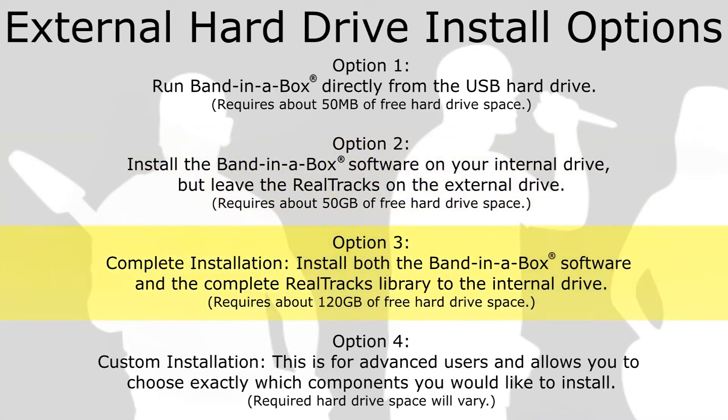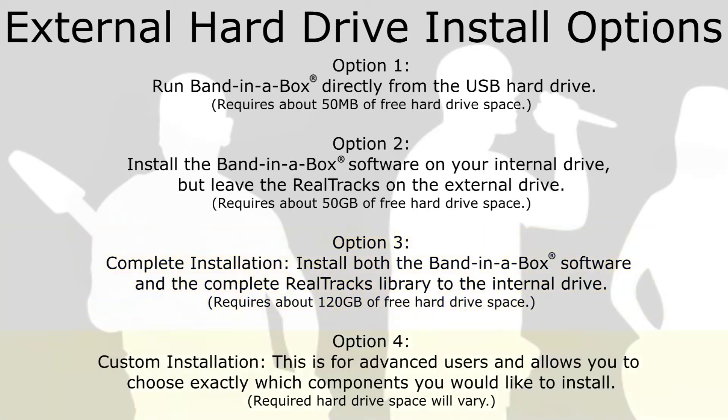Option 3: Complete Installation. This installs both Band in a Box and RealBand programs as well as the complete RealTracks library to your internal drive. This installation requires about 120GB of free hard drive space, and is the recommended installation if you have the available space.